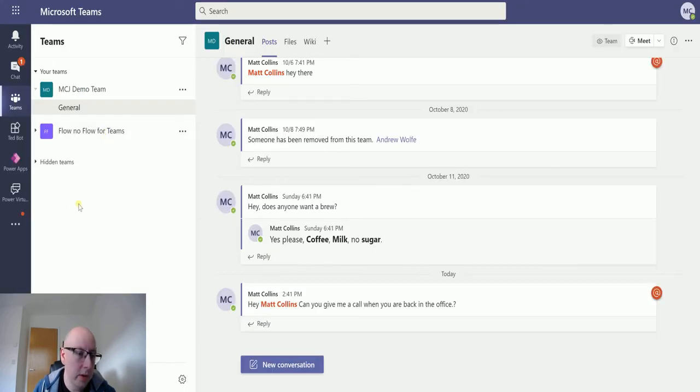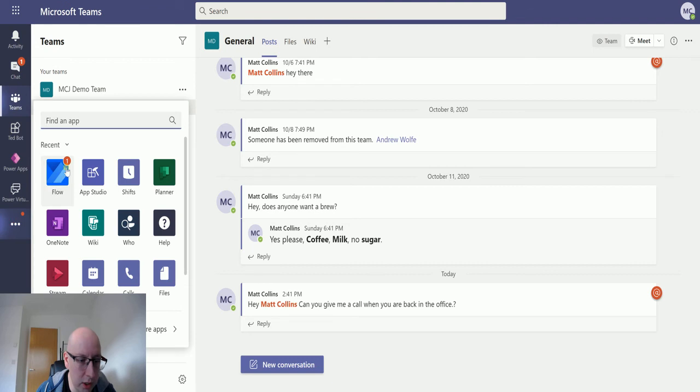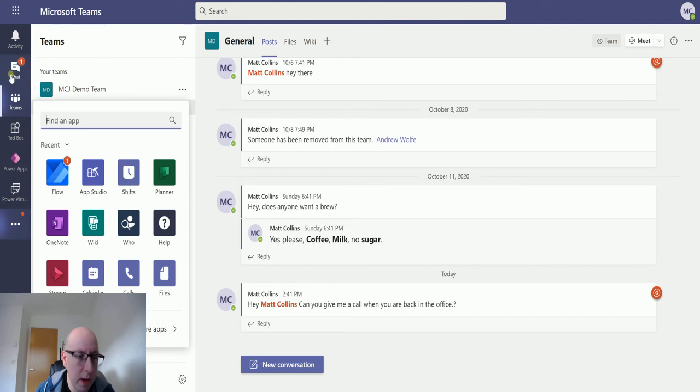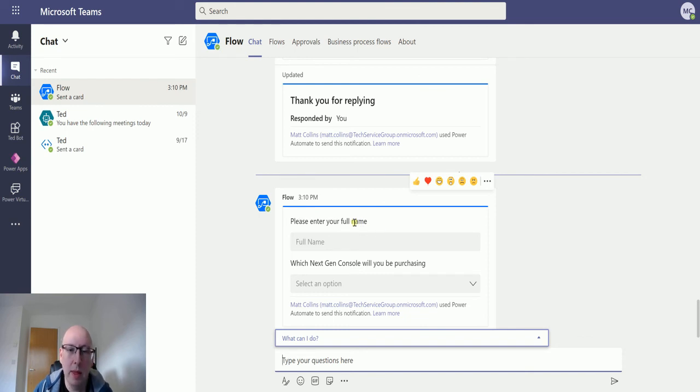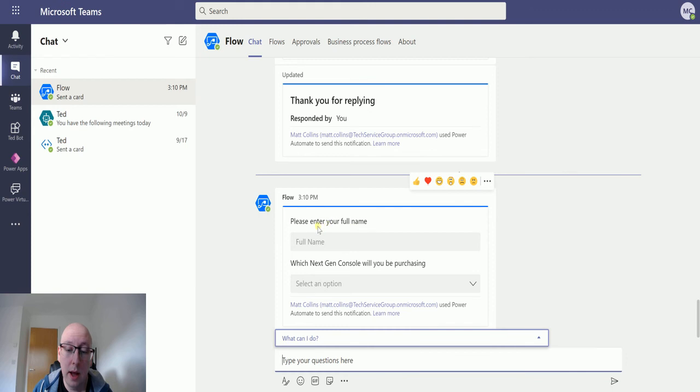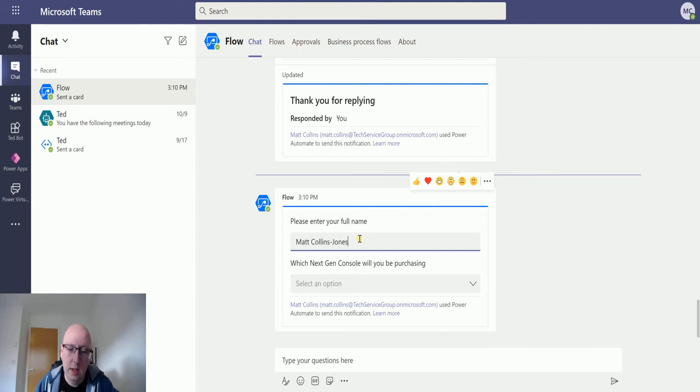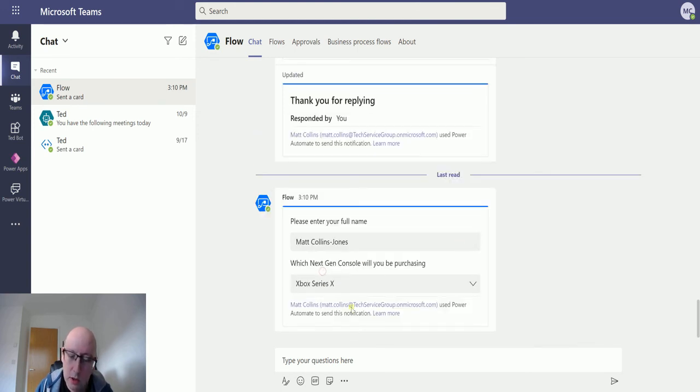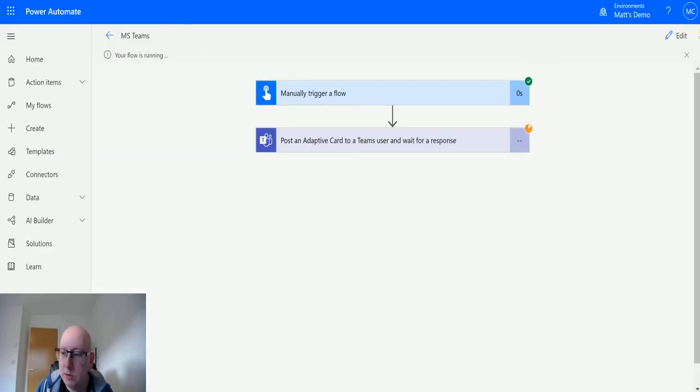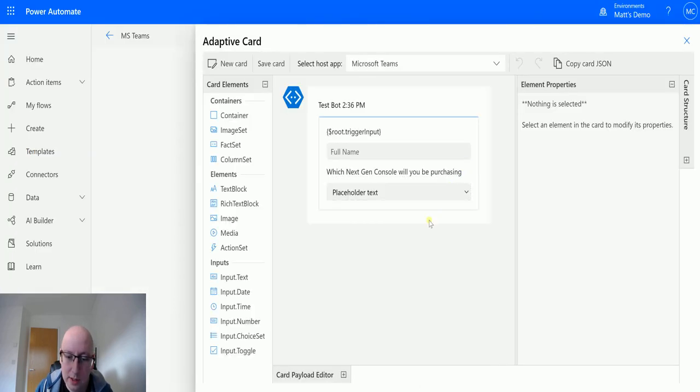And you'll notice I have several notifications. So I've got a notification here. I've also got a notification in my flow bot. And usually it actually sends me a notification in my activities as well, but it's not. I'll just go to the chat. And we can see we have this. So please enter your full name. That is the text that we put into the trigger, the manual trigger. And that has bound to that bit there. So we can put in Matt Collins Jones. And then we can say, which next-gen console are we doing? And we'll do Series X. The one thing I forgot to do, which is a problem, is I forgot to add a submit. So we'll just quickly add that in.